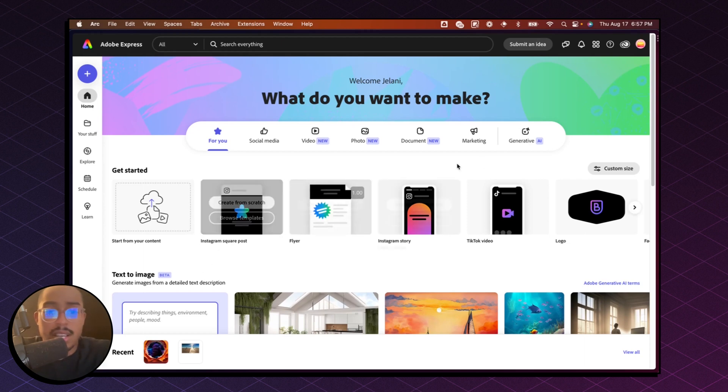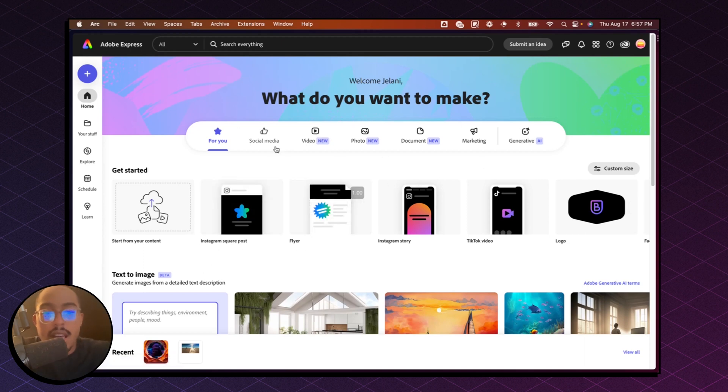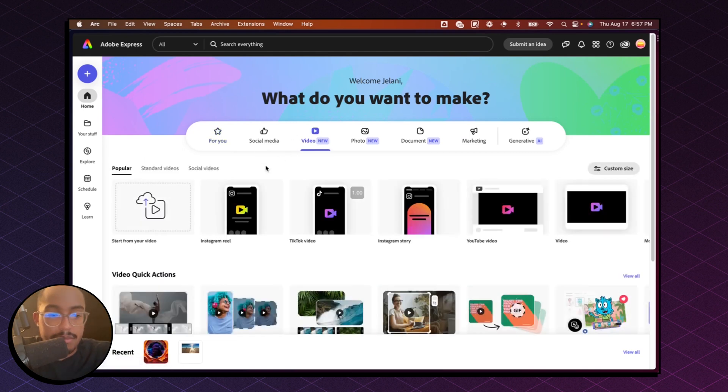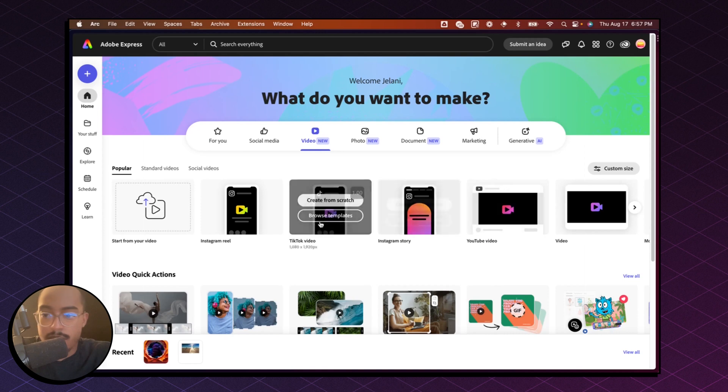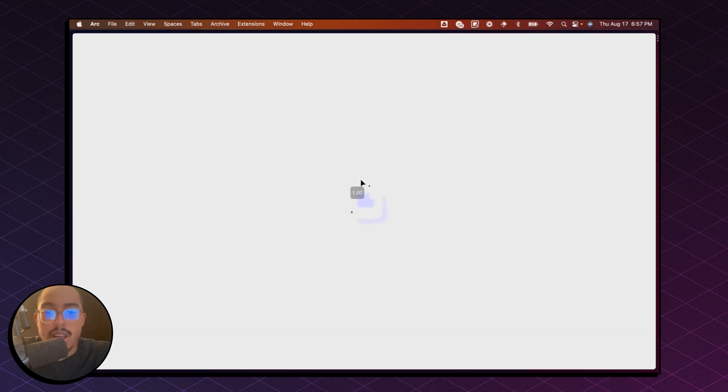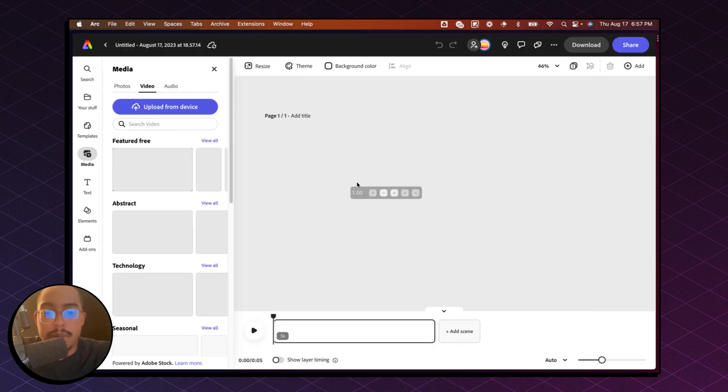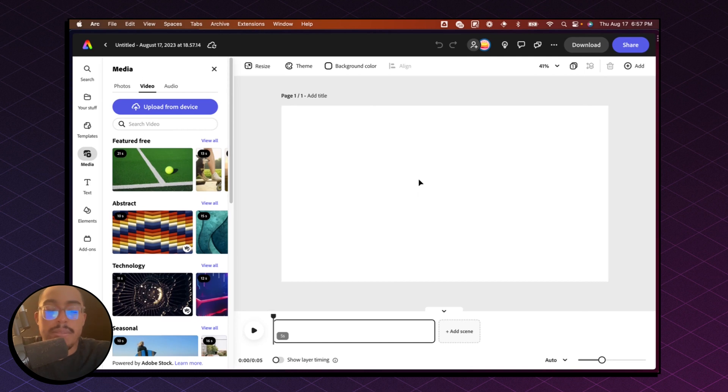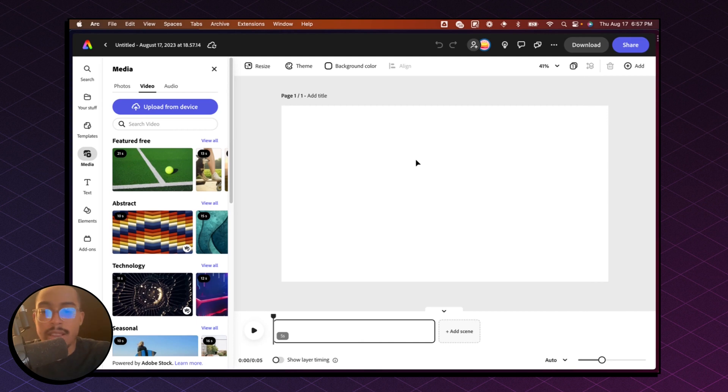Okay, so the first thing we're going to do is go to Adobe Express, and I'm going to click on a video. I'm just going to say video and create from scratch. And now this is basically going to give us a canvas where we can play around. If you're familiar with other video editing tools like Capcom or Adobe Premiere Pro, it looks very similar to that.